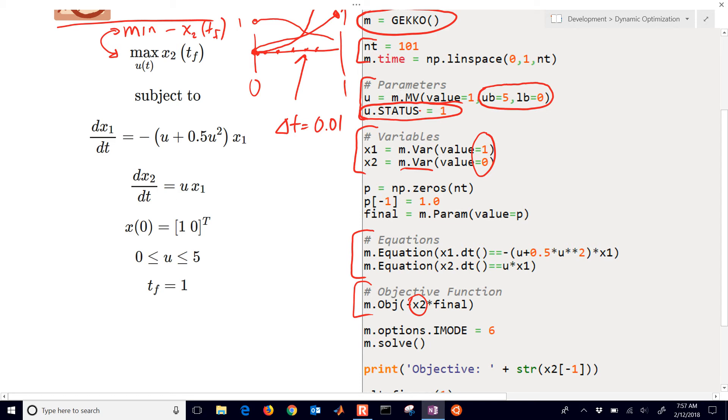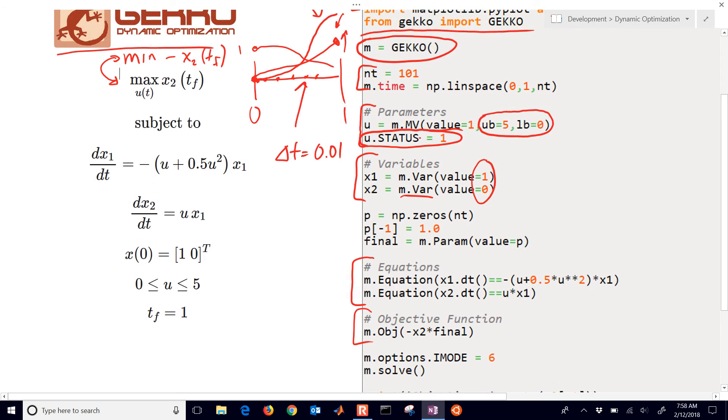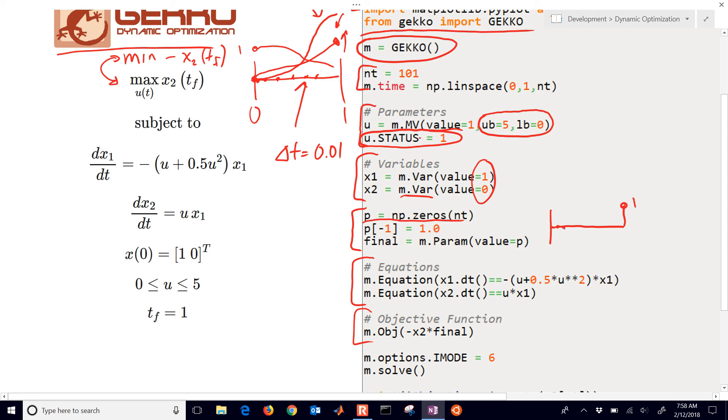And we don't want to maximize the value of x2 at every time point, just at the very final time point. And so that's where this comes in right here. It just sets up something. It's 0 everywhere. And then at the very final point, it's equal to 1. So we just define this for the 101 time points.